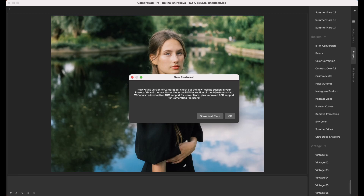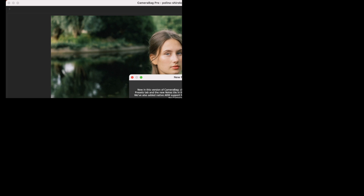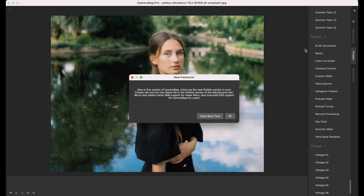It says: new in this version of CameraBag — check out the new toolkit section in your presets tab, and the new notes tile in the utility section of the adjustment tab. I'll walk you through this new section of presets that we've made, which is really neat, called toolkits.